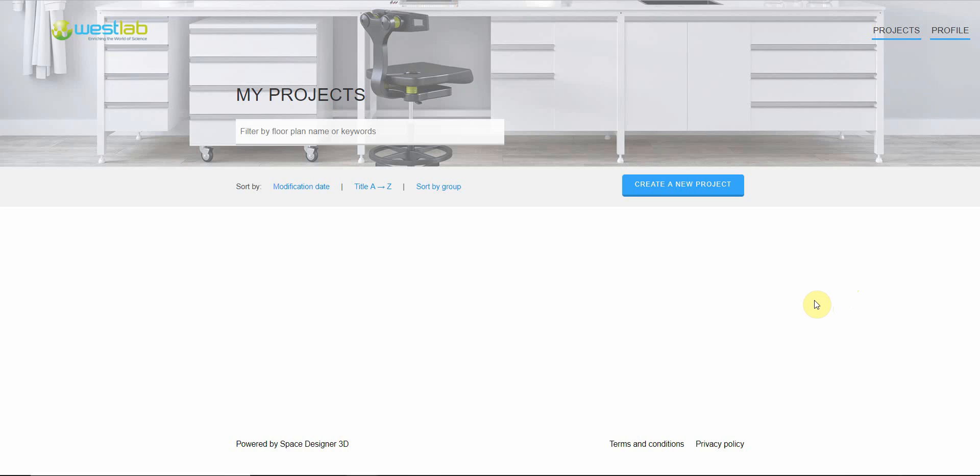Welcome to the 3D Design Tool. My name is Leah and I'm a designer here at WestLab. Once you're logged in this is your projects page which you'll be able to view any projects that you've designed.